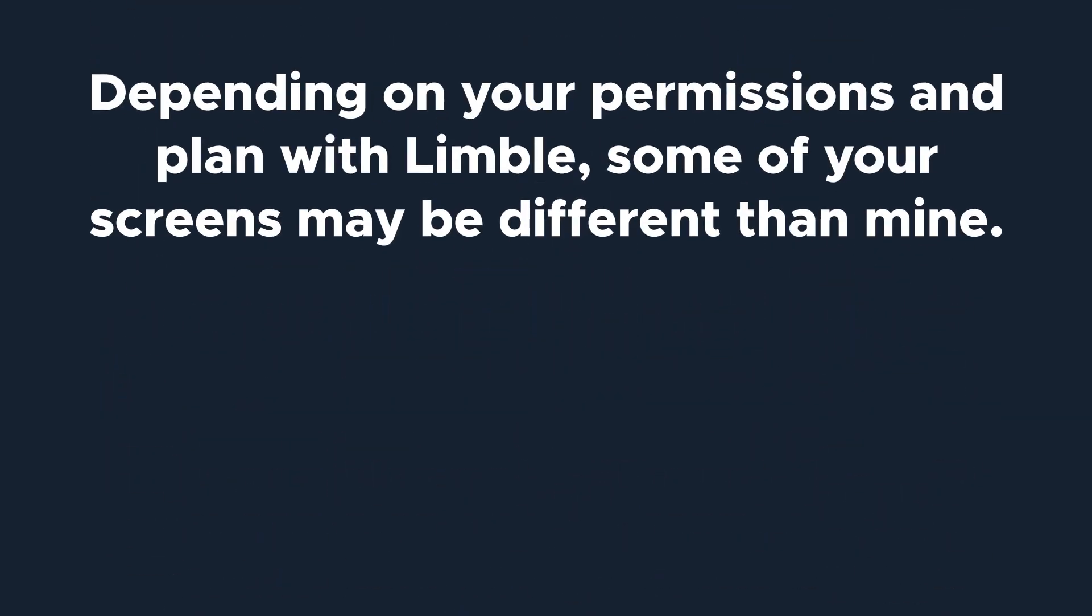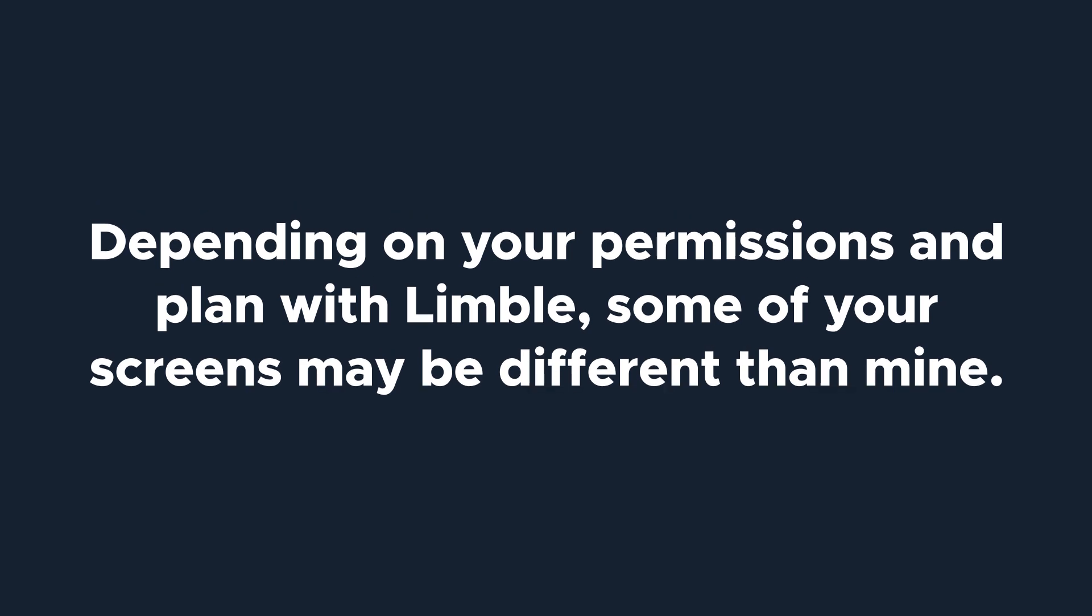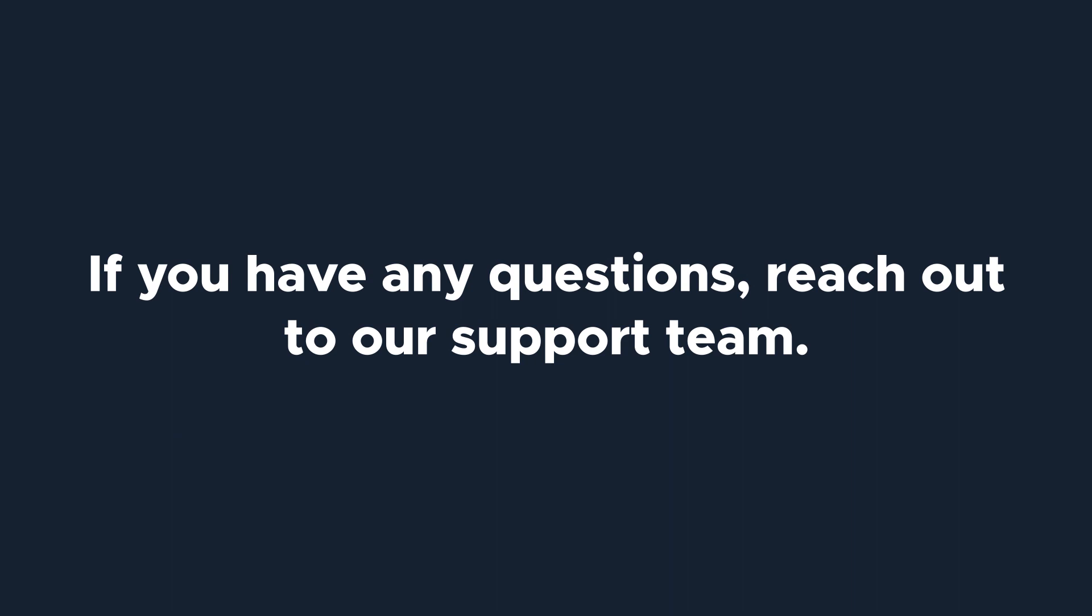Depending on your permissions and plan with Limble, some of your screens may be different than mine. If you have any questions, reach out to our support team. Let's get started.